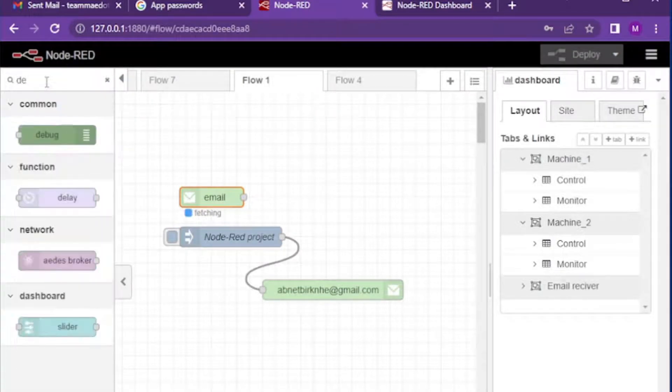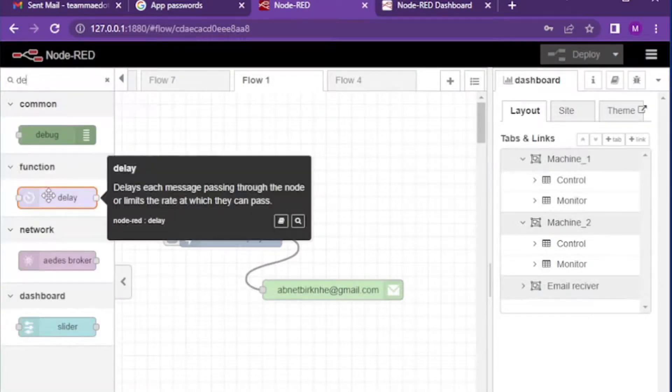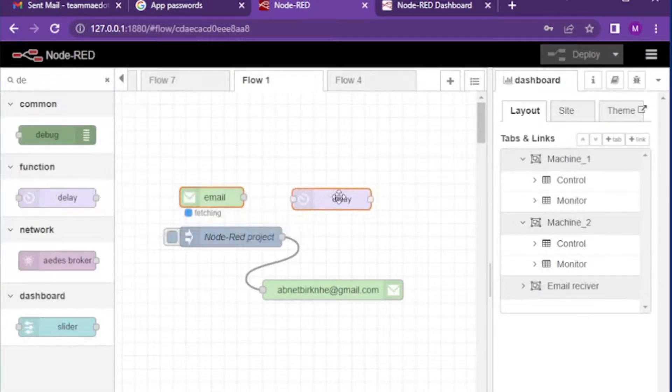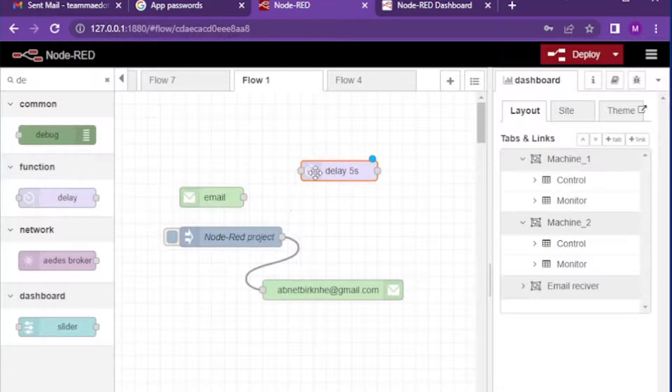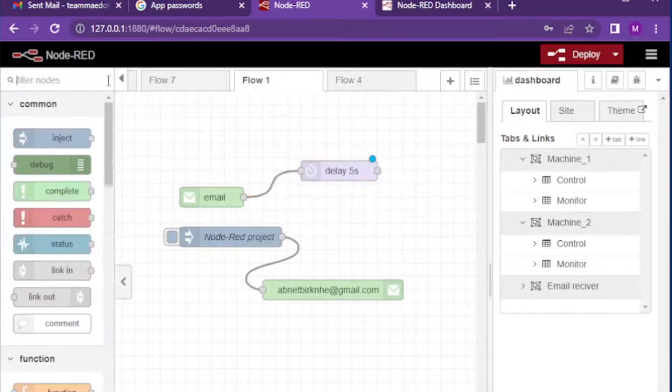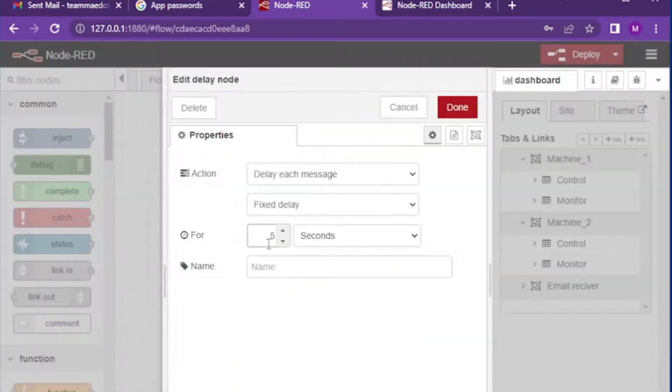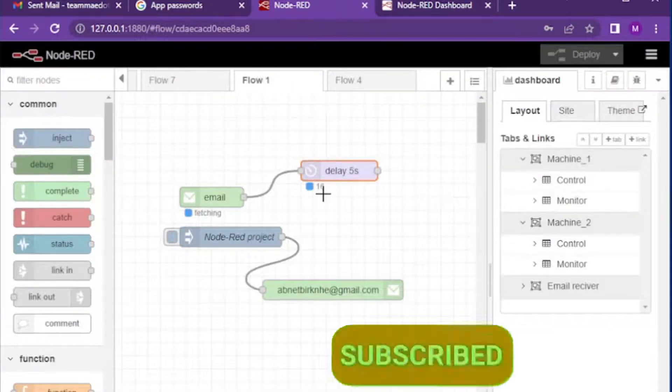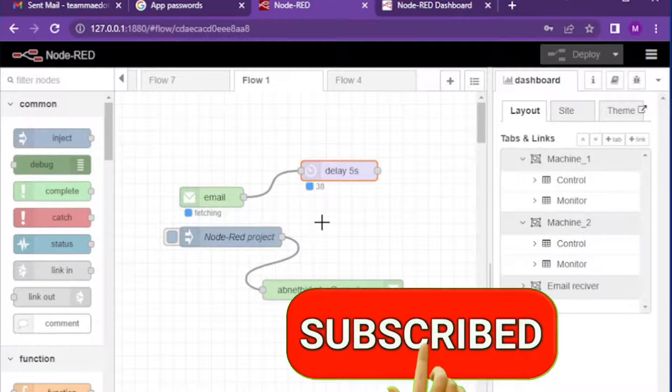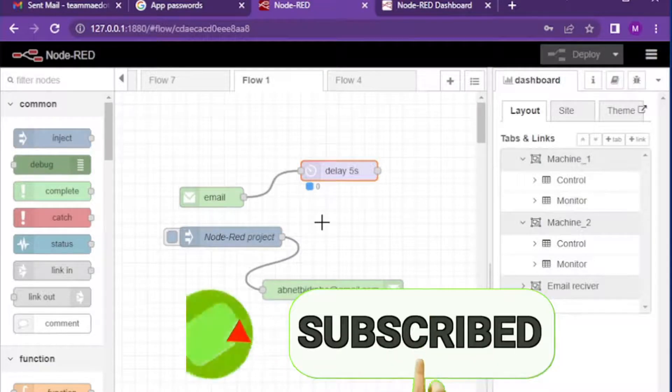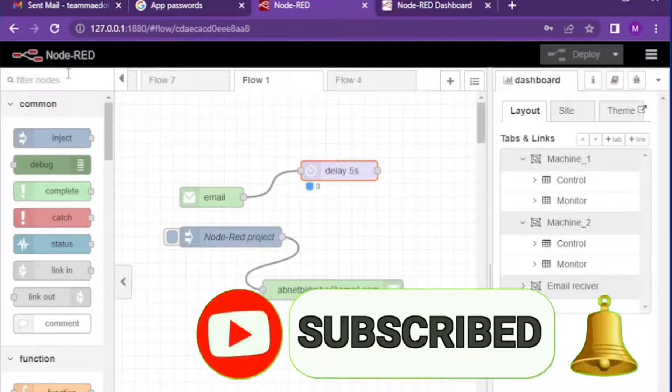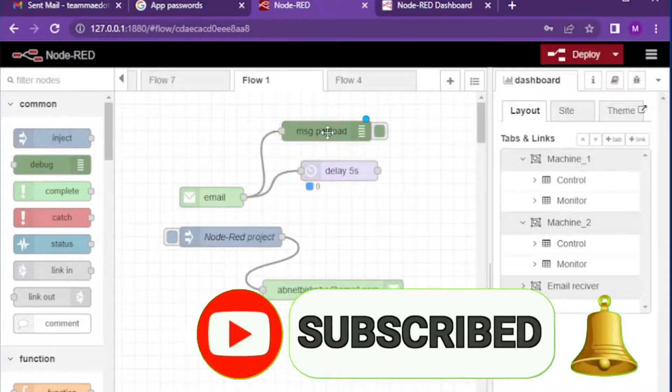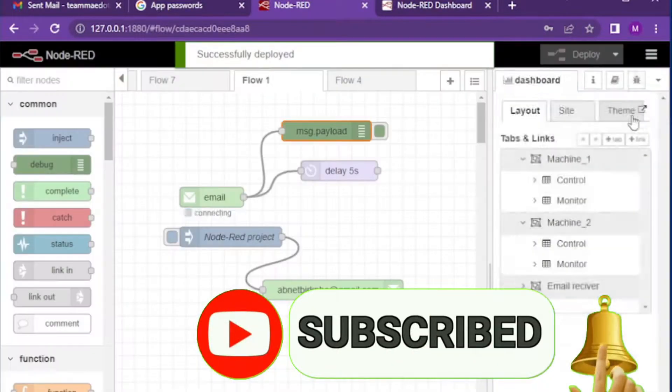You can also connect it with other nodes to get the intended output. If we connect the email output node with debug node, our email messages will be displayed on the debug console.